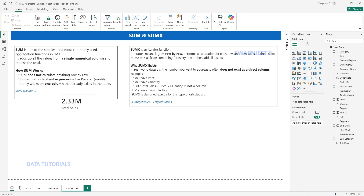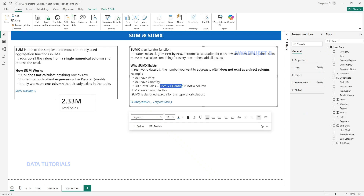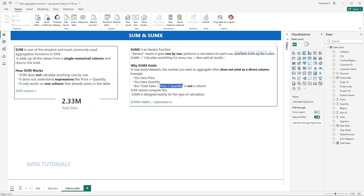SUMX calculates something for every row and then sums all the results. The reason it exists is that in real scenarios, the number you want to aggregate often does not exist as a direct column. For example, a total sales value may not be directly present — but it is present as price and quantity. You have to take the product of price and quantity, because total sales is price times quantity, which is not a directly available column. SUM cannot compute price times quantity, so we use SUMX, which is designed exactly for this type of calculation.